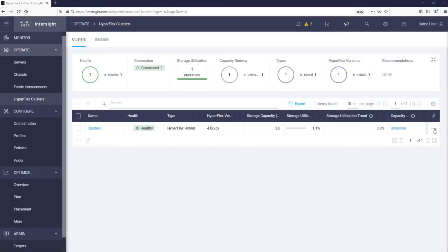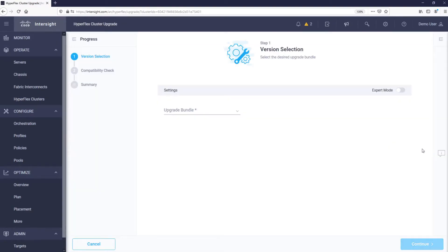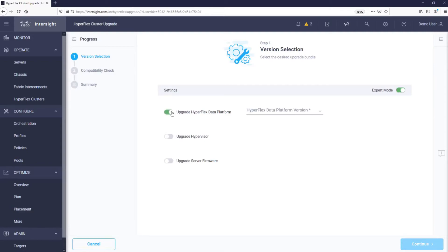To start, we just need to select the cluster we want to upgrade and click Upgrade. Let's select the HXDP storage version we want to upgrade to.